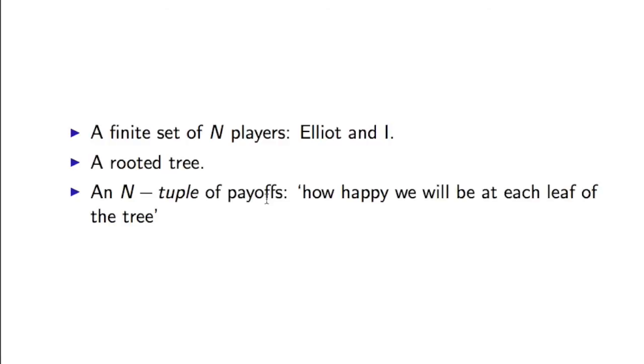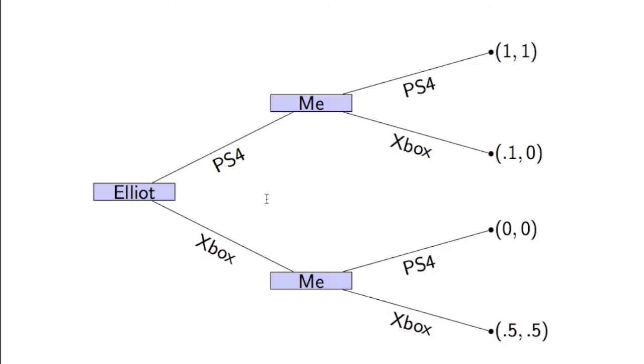A rooted tree, that's the picture you've just seen. And an n-tuple of payoffs. So how happy each leaf of the tree makes us.